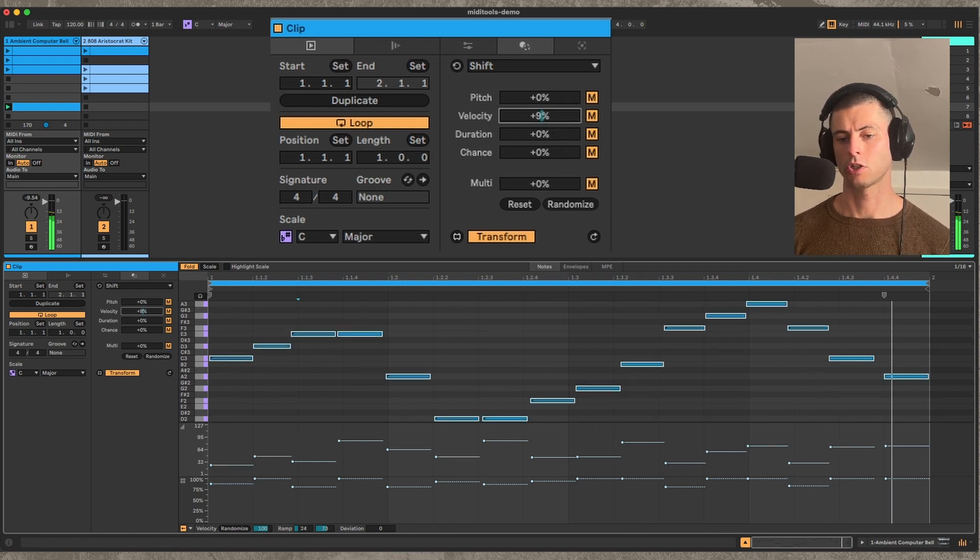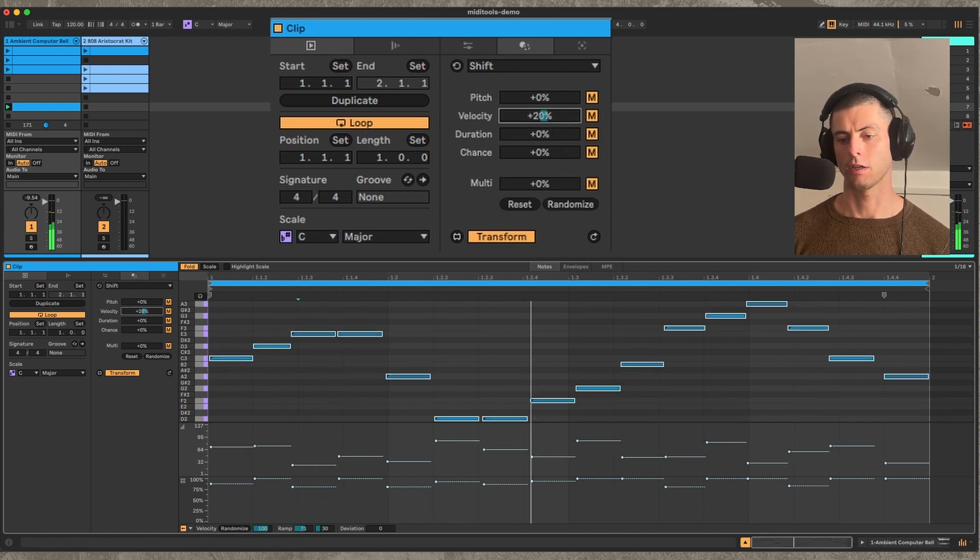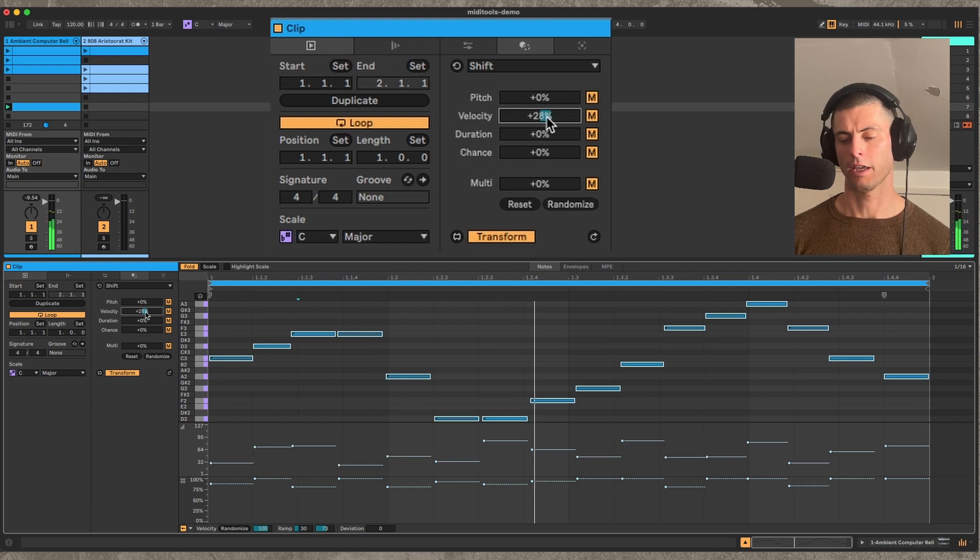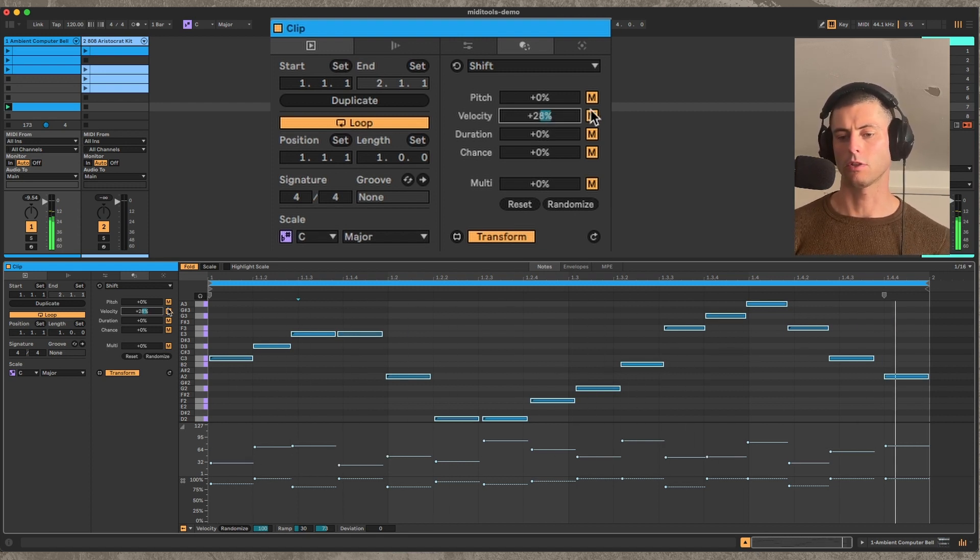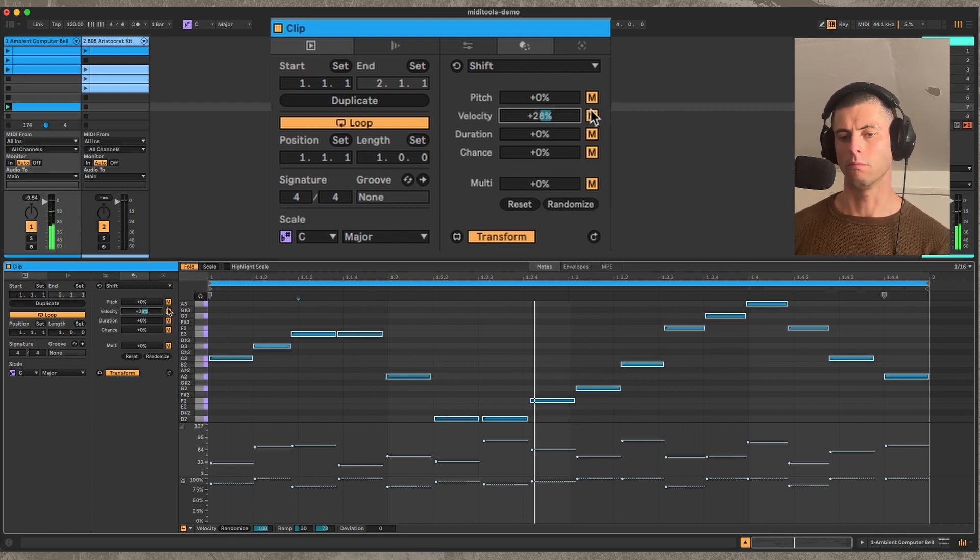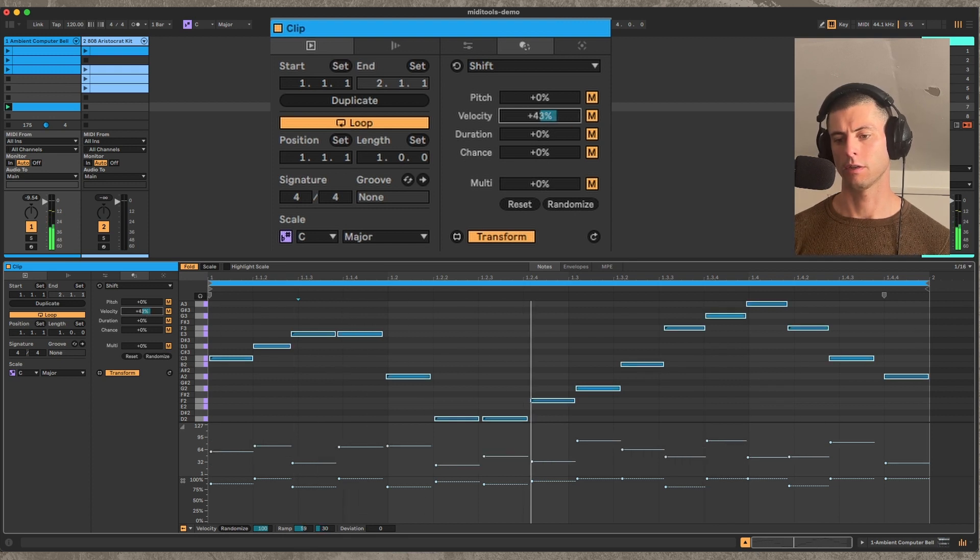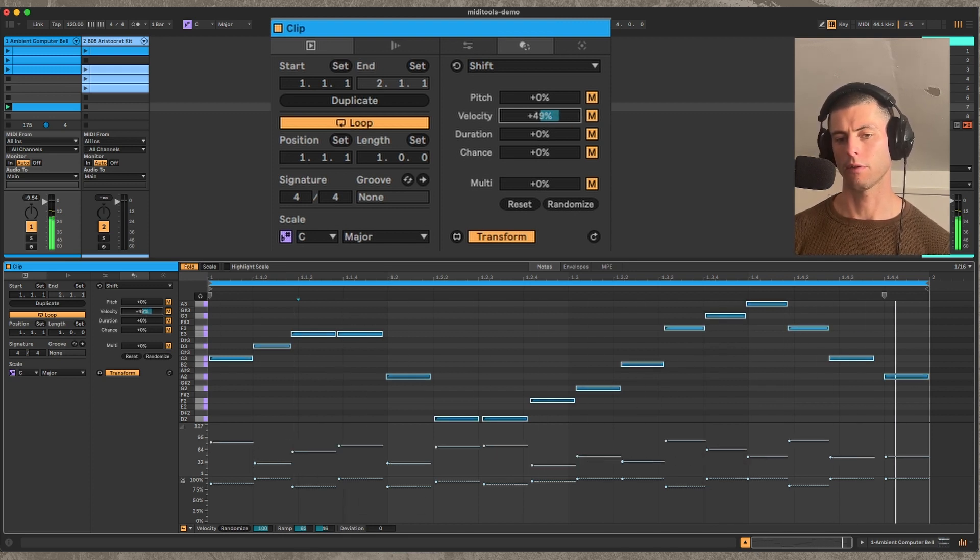But if I shift the velocity, I can actually change how the velocities apply to the notes by just moving over those velocities and wrapping around.